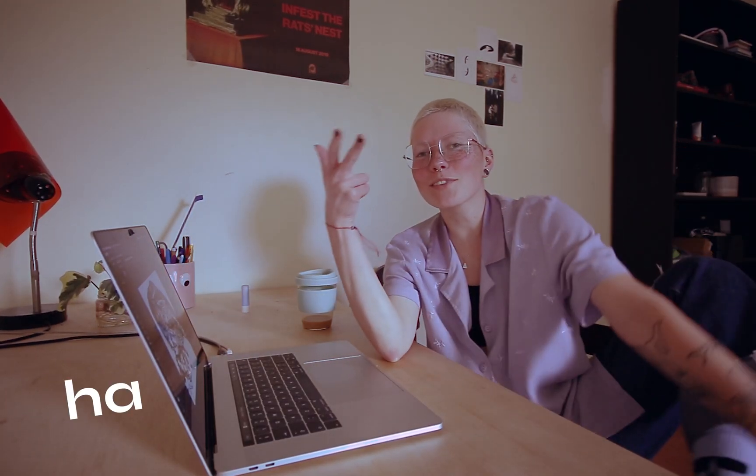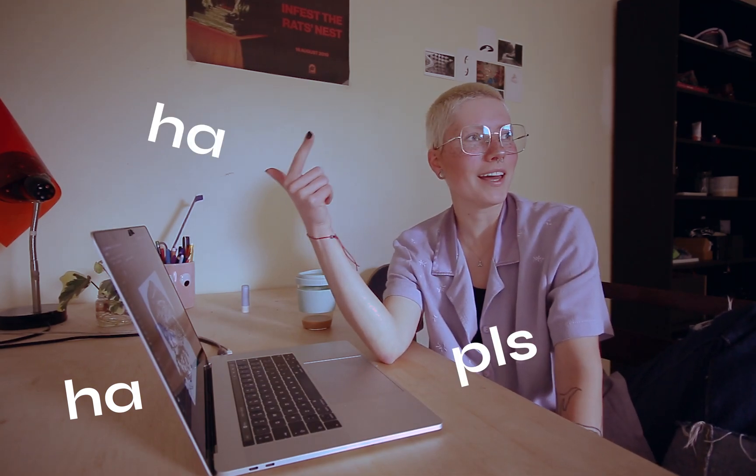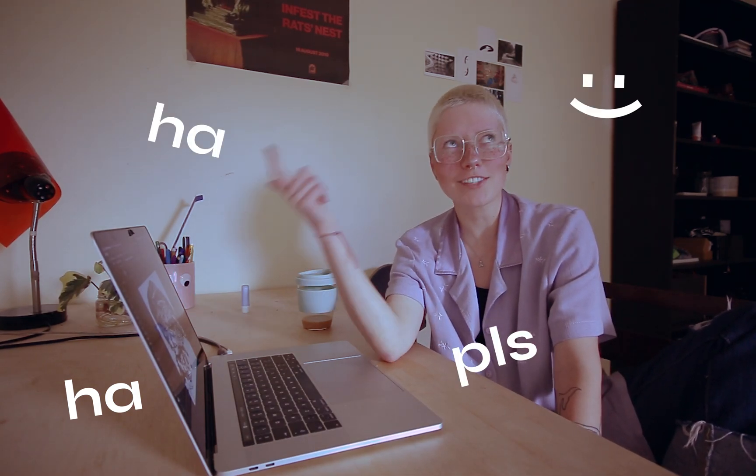And don't forget to subscribe, like, comment, follow me on Instagram. Do all of those things, or you can do nothing, or you can do one of them, but that would be appreciated and helpful. Thank you, I love you all.